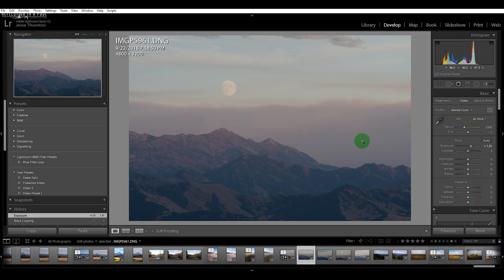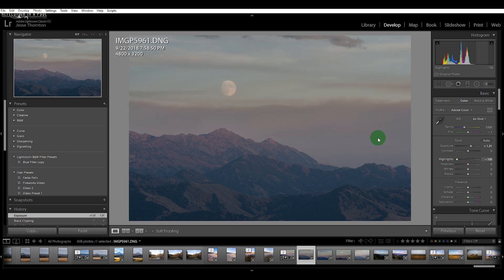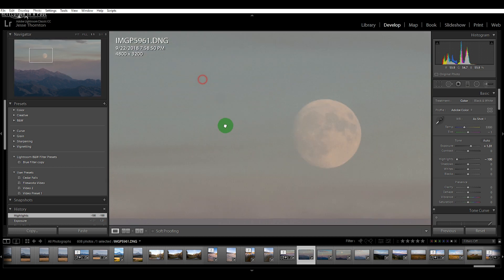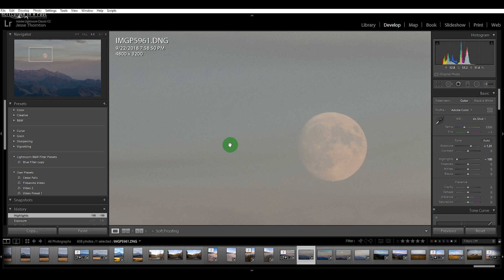The highlights in your landscapes are going to be mostly represented in the sky. If I turn my highlights down, that's going to bring out the details that were lost in the clouds a little bit as well as the moon. When I do that in this image, I can see that there's some dust spots that were on my sensor.